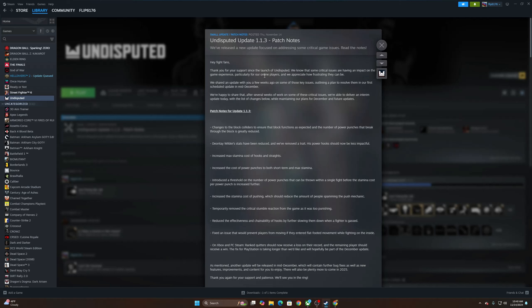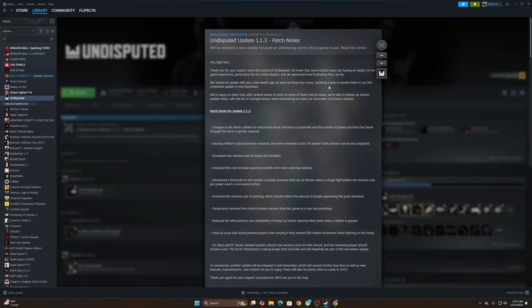Fight fans, thank you for your support since the launch of Undisputed. We know that some critical issues are having an impact on the game experience, particularly for our online players, and we appreciate how frustrating they can be. We shared an update with you a few weeks ago on some of those key issues, outlining a plan to resolve them and our first scheduled update in mid-December.